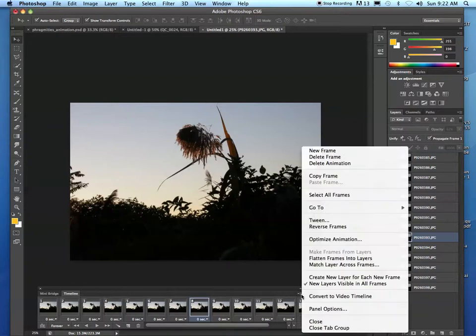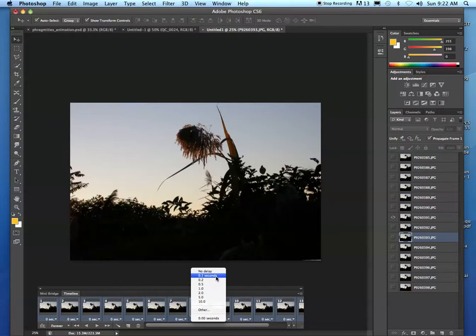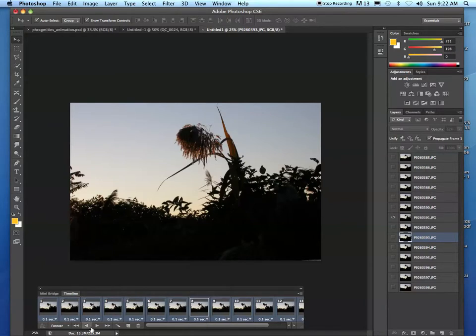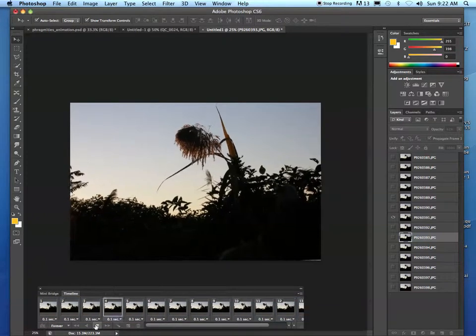You want to set the delay time on all of your frames. Select all your frames and give it a delay of 0.1 seconds. Go ahead and hit play and see how that looks now.